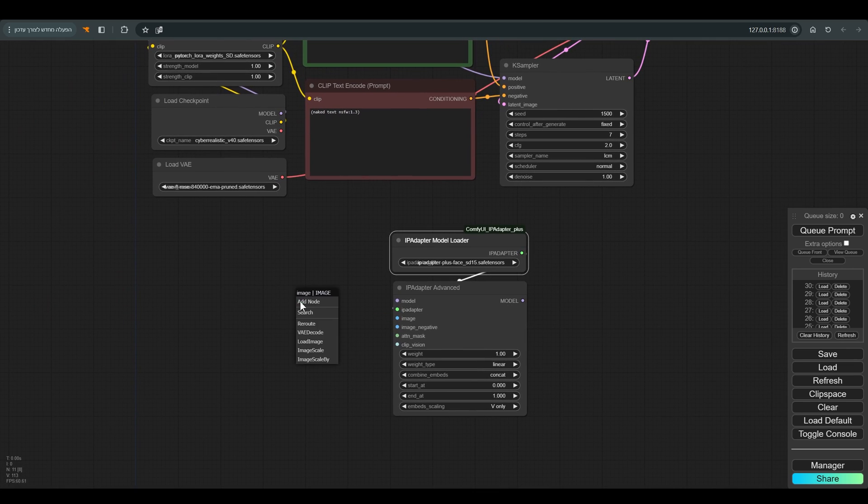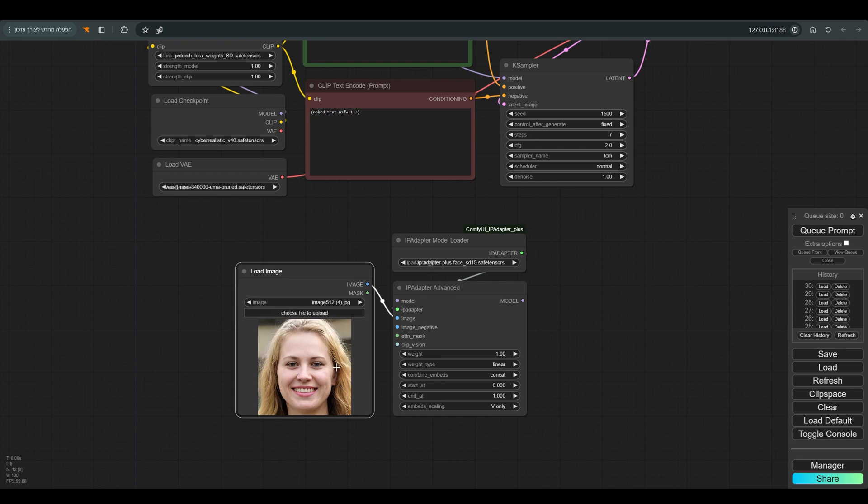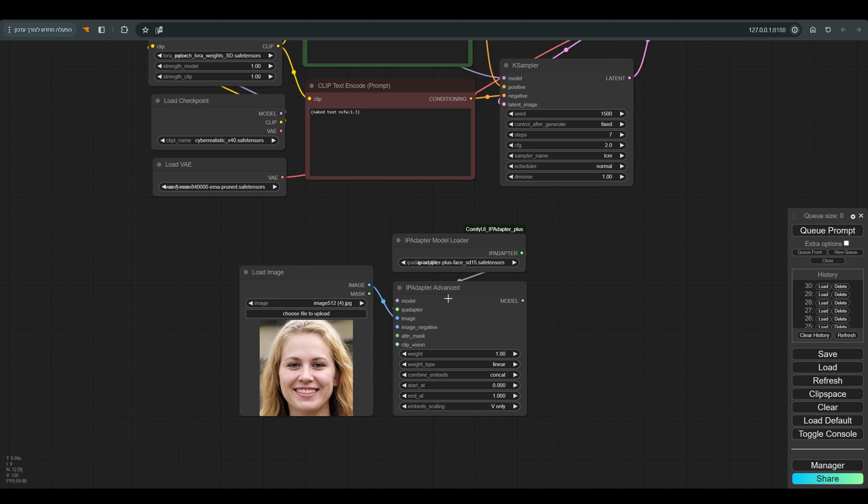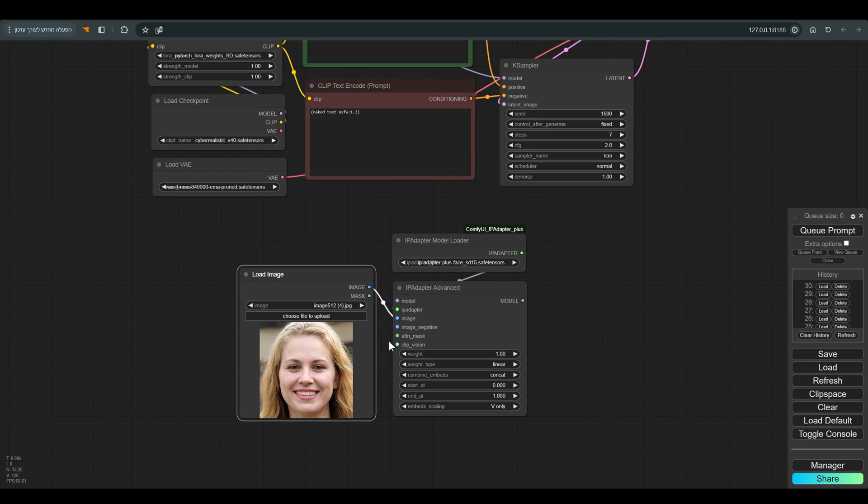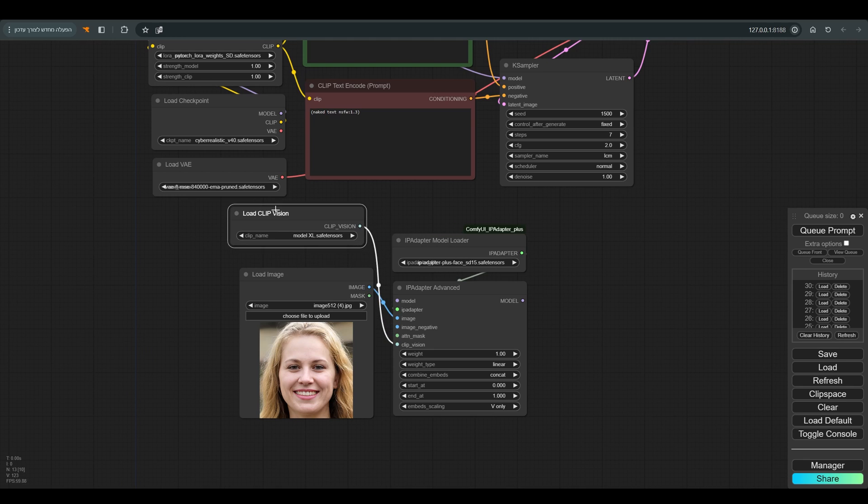So let's see if this technique still works with the new version. There is a very simple workflow adapted to LCM, which you can also find in the description of the video if you want to play with it a bit, and let's build together what is needed for the IP Adapter.